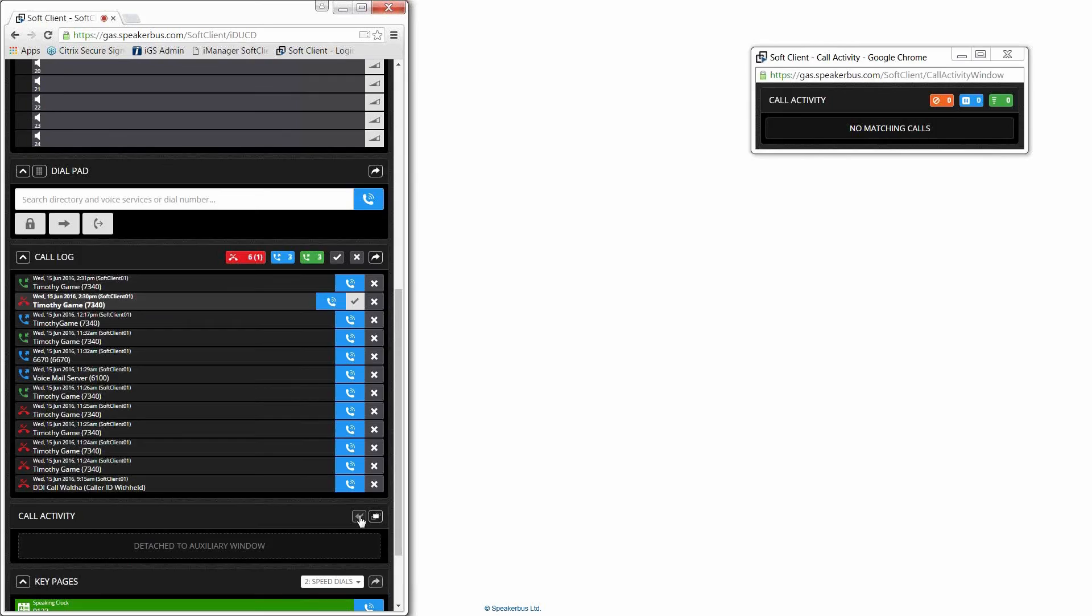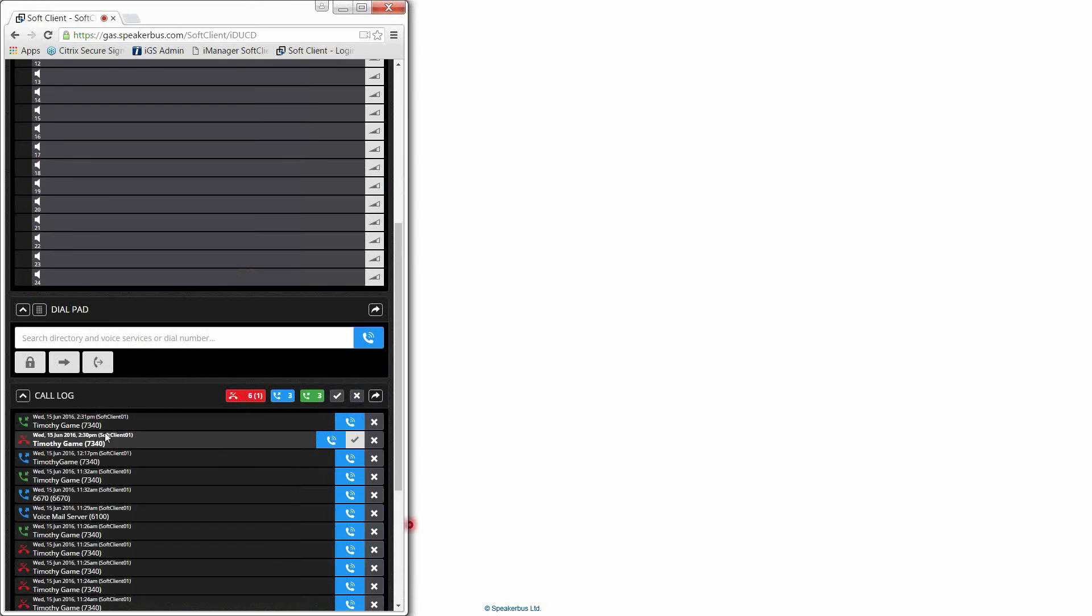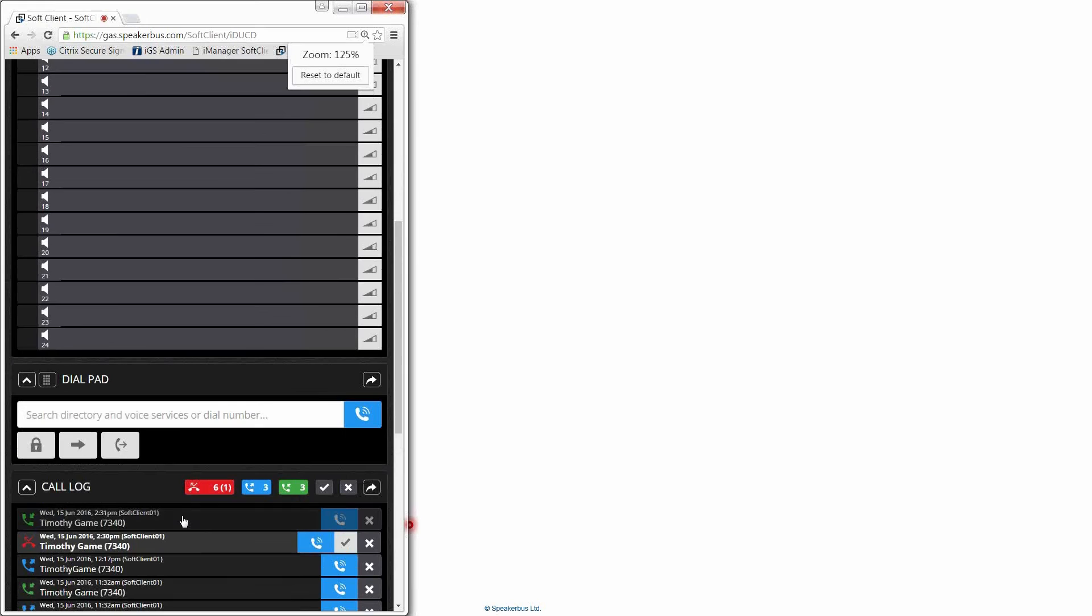Let's take a look at the call log. So this is our call register or call log. The call log enables you to see all your made, received, and missed calls. And we can see there we had a missed call from Tim. We can call him back.